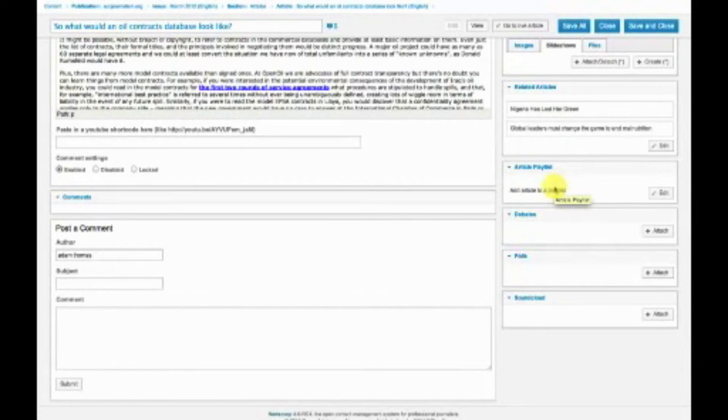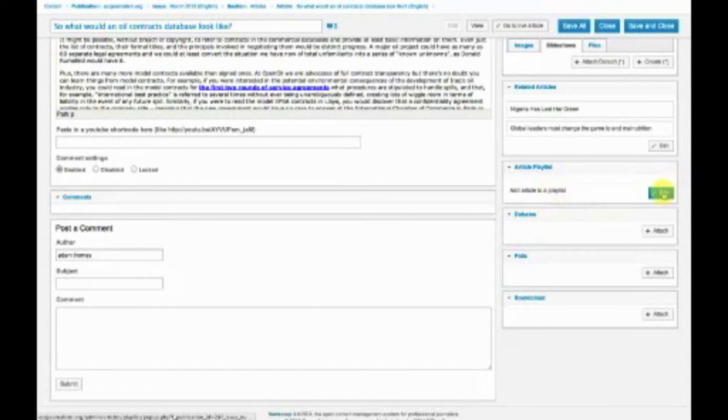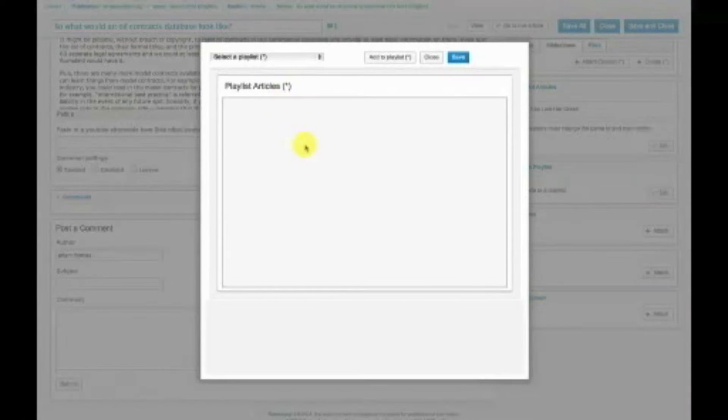Article playlists, or what we actually call now, they're called Featured Article Lists in the very latest version. This has not quite been updated to the very latest bit of code.